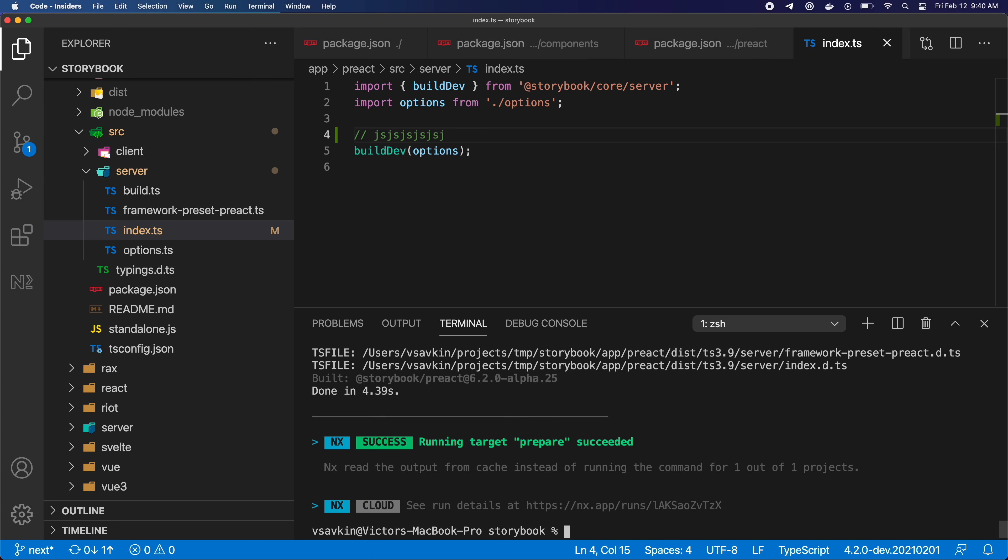Of course really taking advantage of Nx takes more than 30 seconds. For instance, testing and linting in this repo is done via global scripts that sort of look inside every project. And if you want to take advantage of the Nx caching, you have to reverse this relationship. It's not hard to do, it's just outside of the scope of this short video.